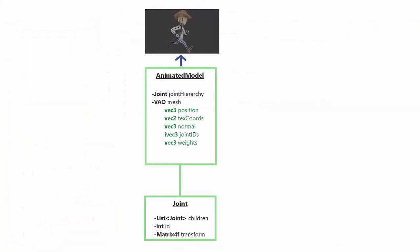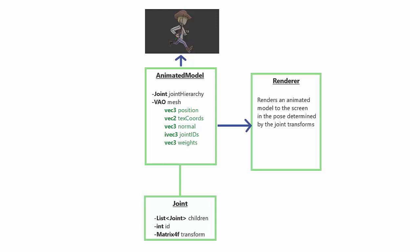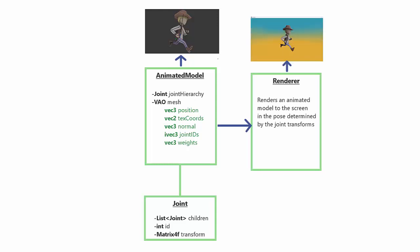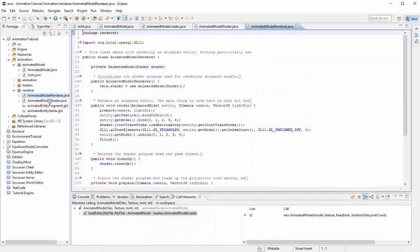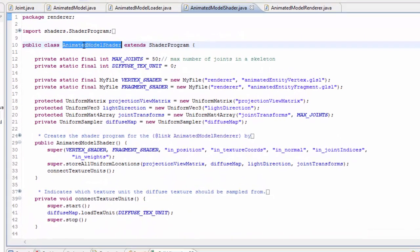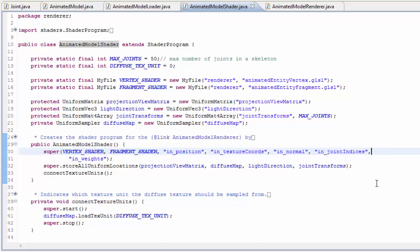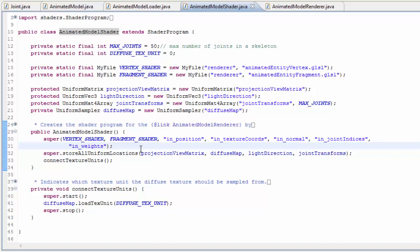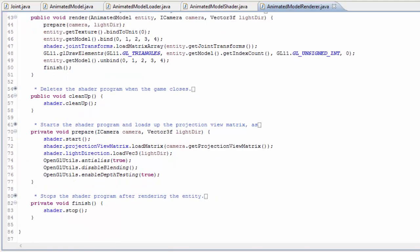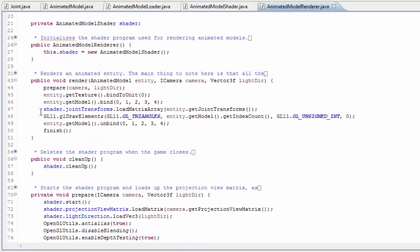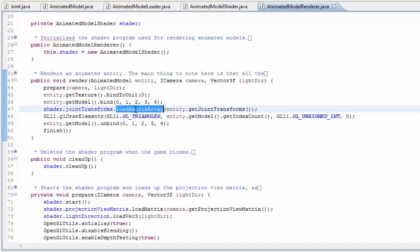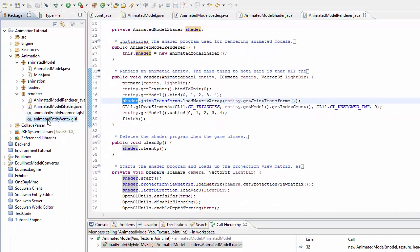That covers all the code for representing an animated model. Let's now look at the renderer code. The renderer's job is to render the animated model in the current pose as determined by the joint transforms. The Java renderer code is all basic stuff you should have seen many times before. The animated model shader class sets up the shader program, gets uniform locations, binds attributes — all the usual stuff we've been doing since episode 5, just rearranged slightly to make it easier to add new uniform variables. The key point in the renderer is that before rendering we get the array of joint transforms using that method and load them up to a uniform array in the shader.